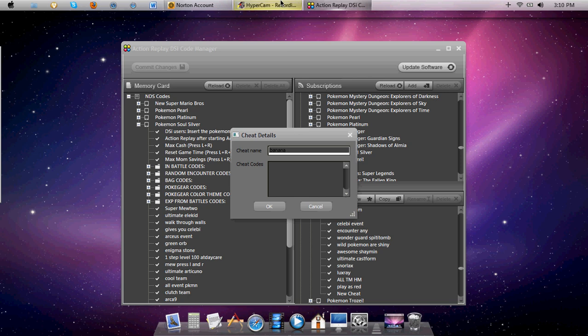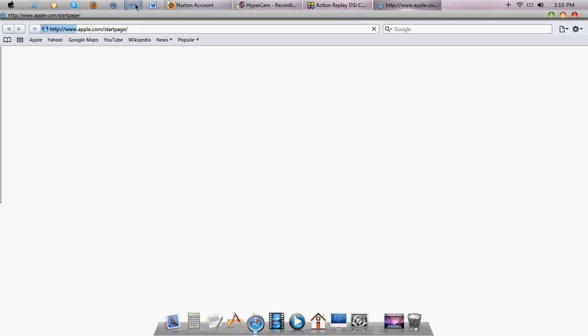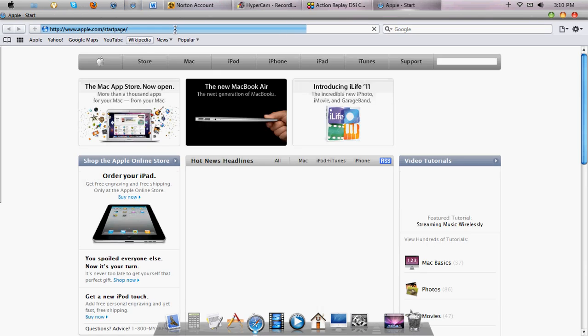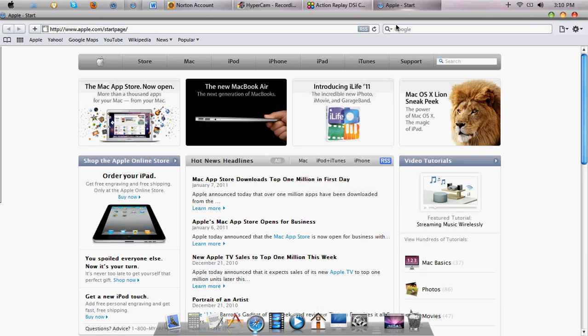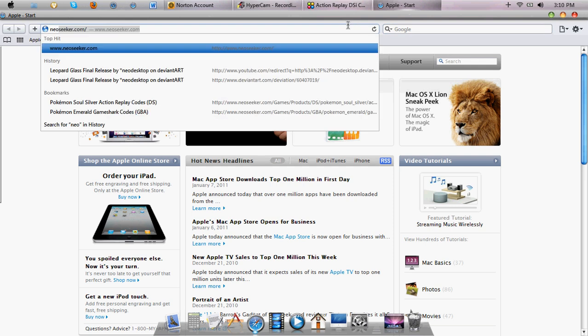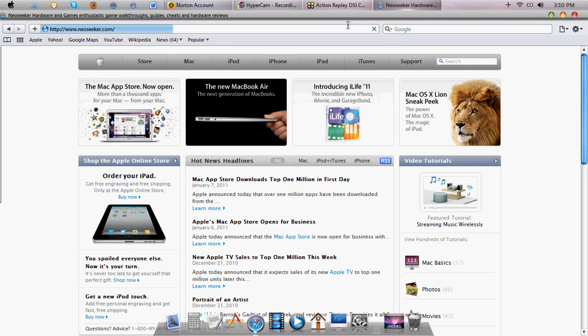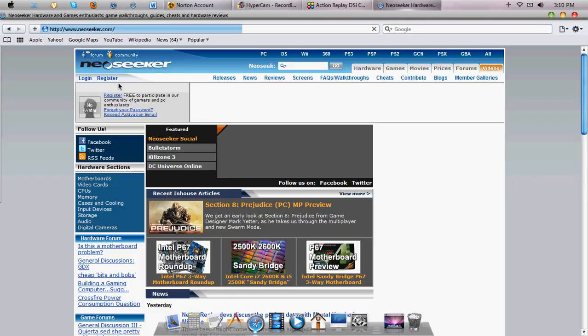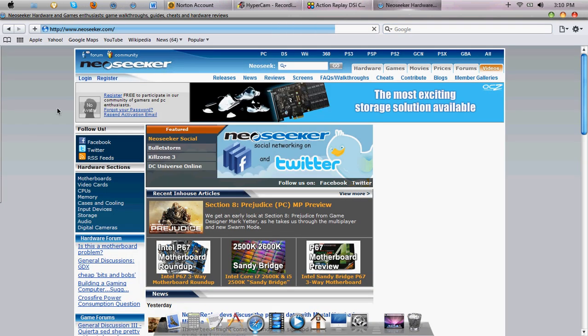Then you go on to a website. Well, I don't have any at the top of my head, but neoseeker.com. You can go to neoseeker.com.